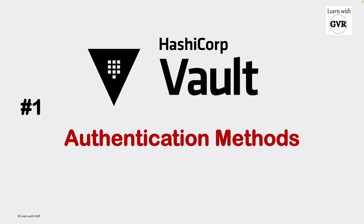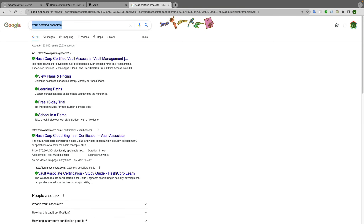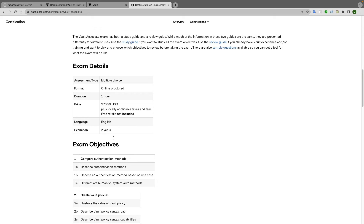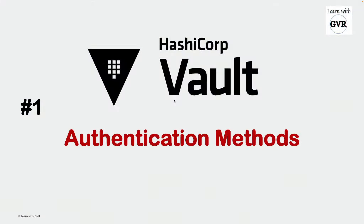Vault authentication methods - if you go to Google and search for Vault Certified Associate, you'll find the HashiCorp link. Scroll down and from an exam objective point of view, the first section is 'compare authentication methods,' 'describe authentication methods,' and 'choose an authentication method based on use case.' So first we'll understand what the authentication methods are.